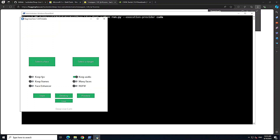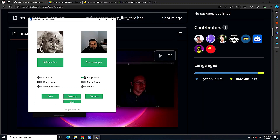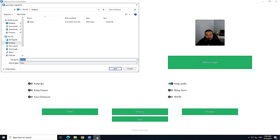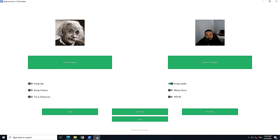From the target section, you can either use a video or click on 'Live' for real-time webcam face swapping. I've selected an image of Einstein on the left-hand side, and on the right I've provided my own recorded video as the target, so it will replace my face with Einstein's face. Click Start to begin.